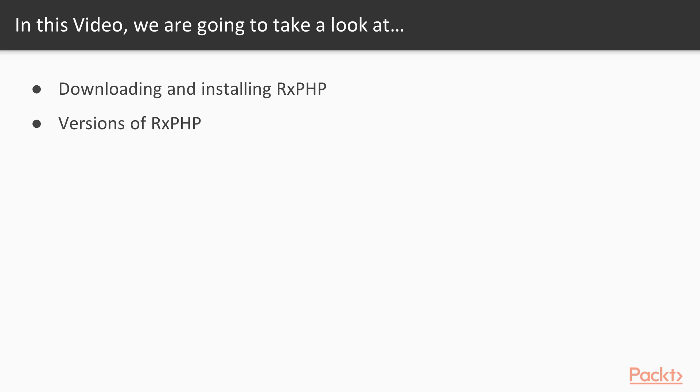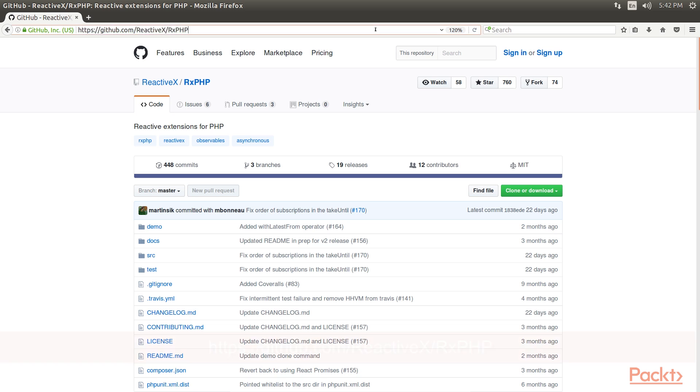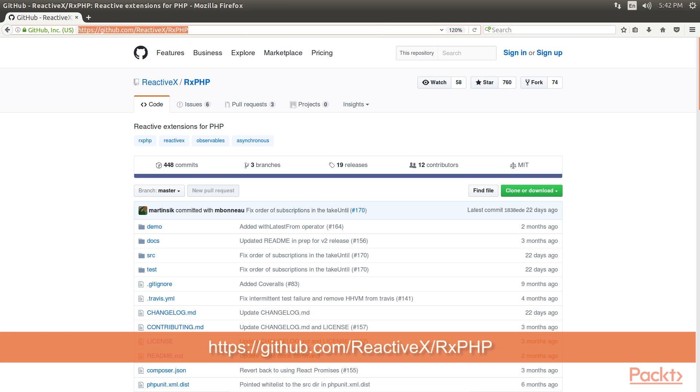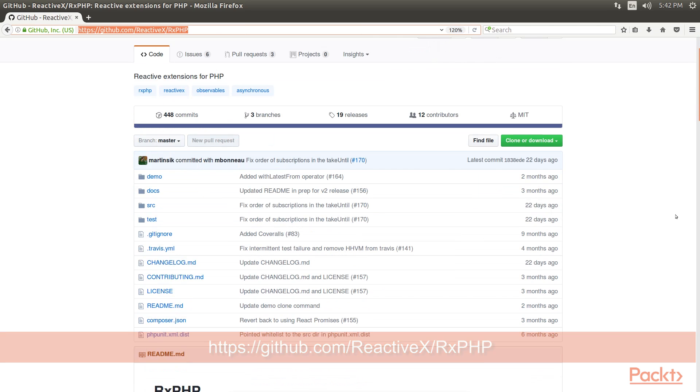In this video, we are going to take a look at downloading and installing RxPHP. We then see versions of RxPHP. RxPHP is a port of RxJS. This webpage gives brief information about RxPHP.